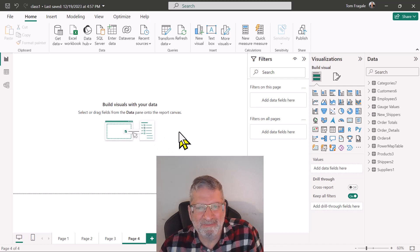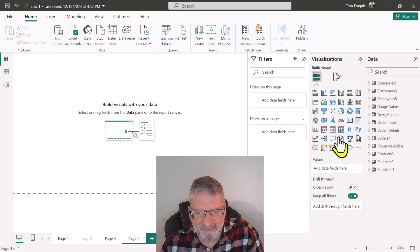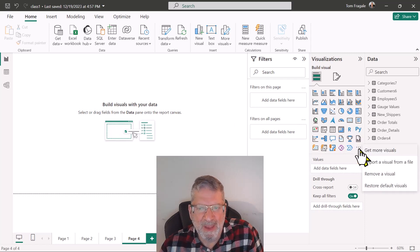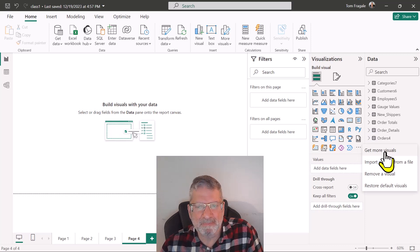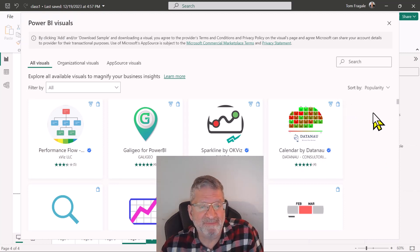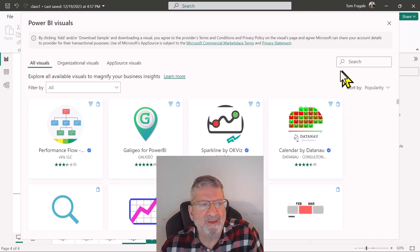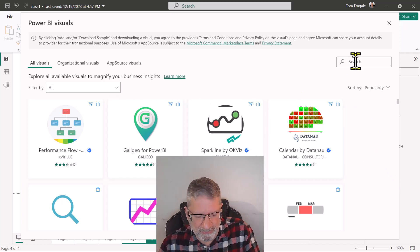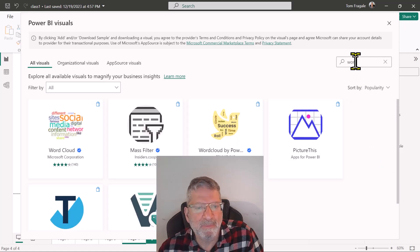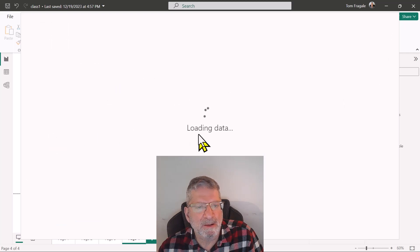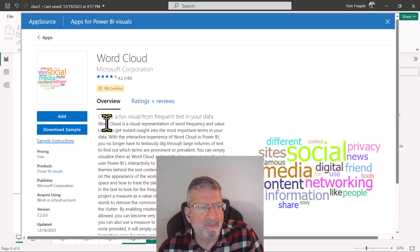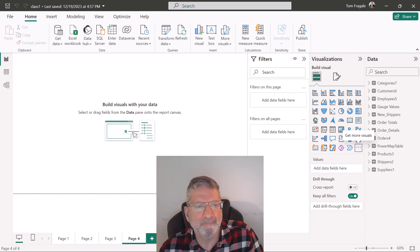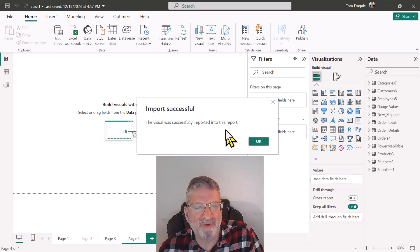We have to add a different visual than what you have here. I'm going to come over to the right and pick on the three dots to get more visuals, and then you click on get more visuals again. Now there's many more visuals available, so I'm going to come up here and pick on search and type in just word. Here's the one from Microsoft. When you click on one of those visuals you're going to pick the add button here and that's going to add it into your Power BI. It says import successful so I'll click okay.